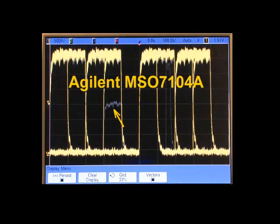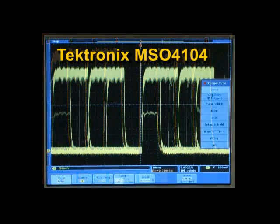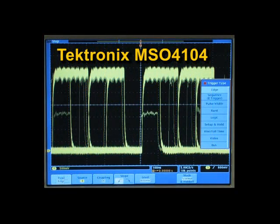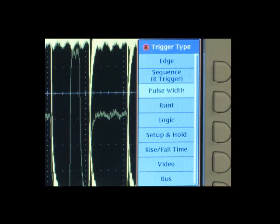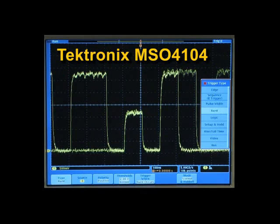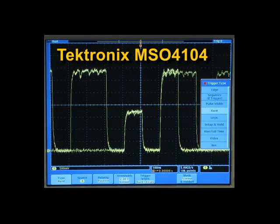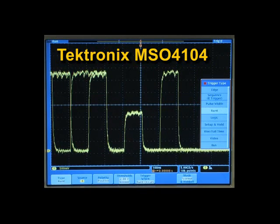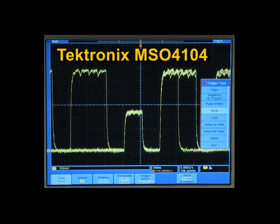So let's trigger on just that event. We now can clearly see each runt that occurs in the signal and its characteristics.